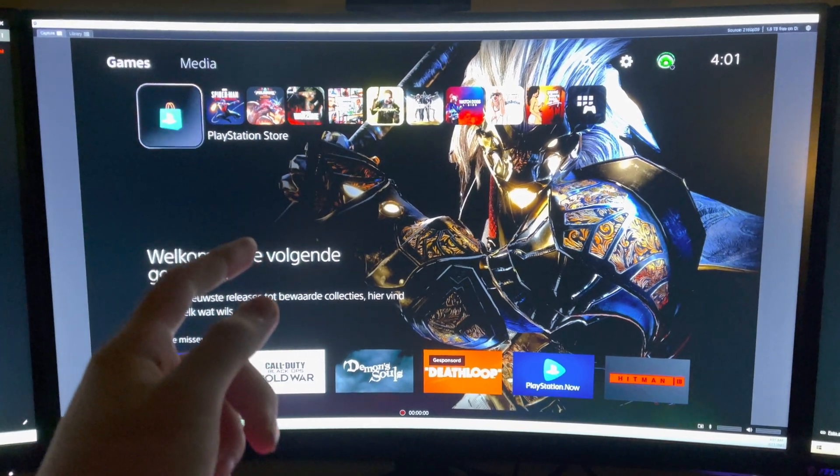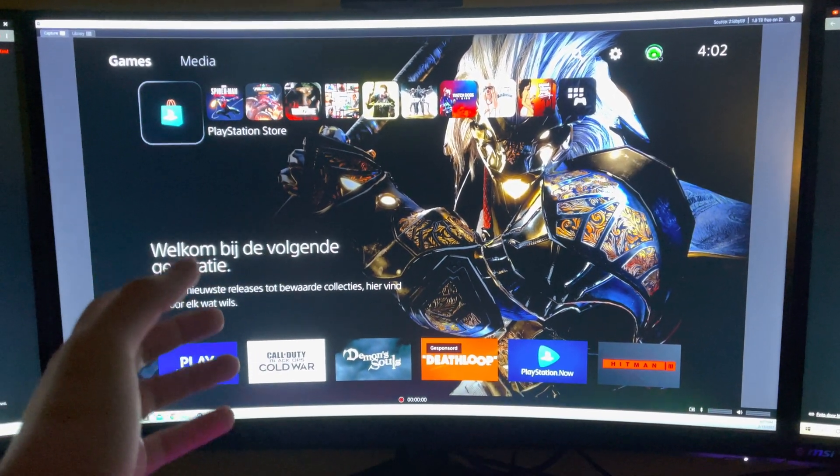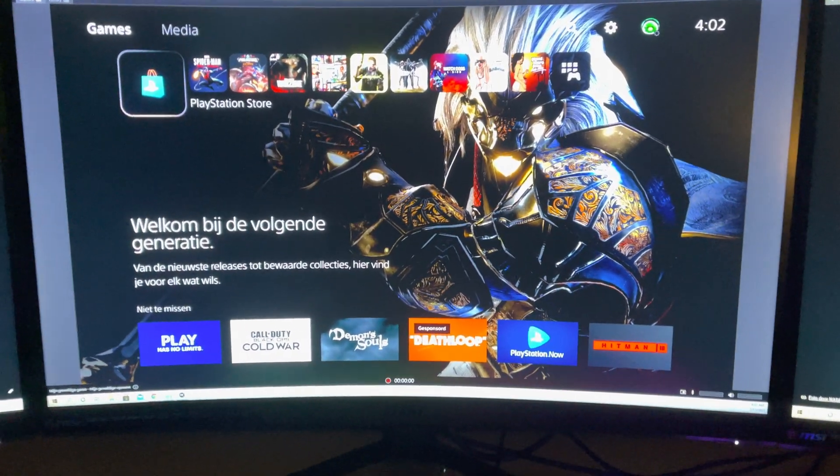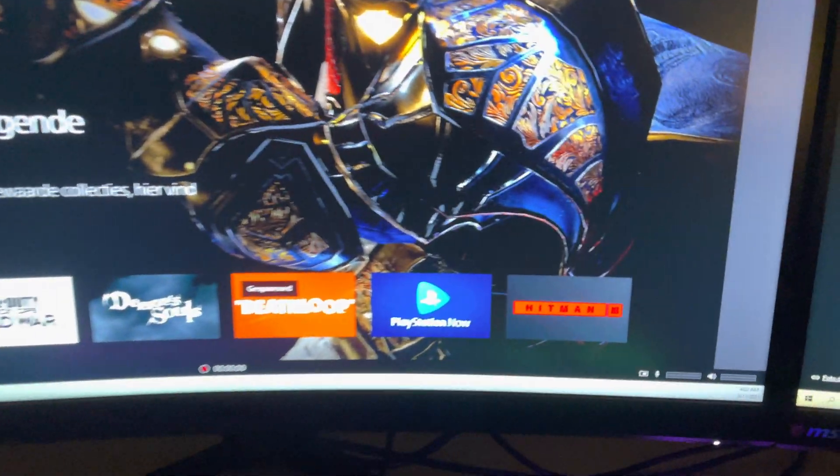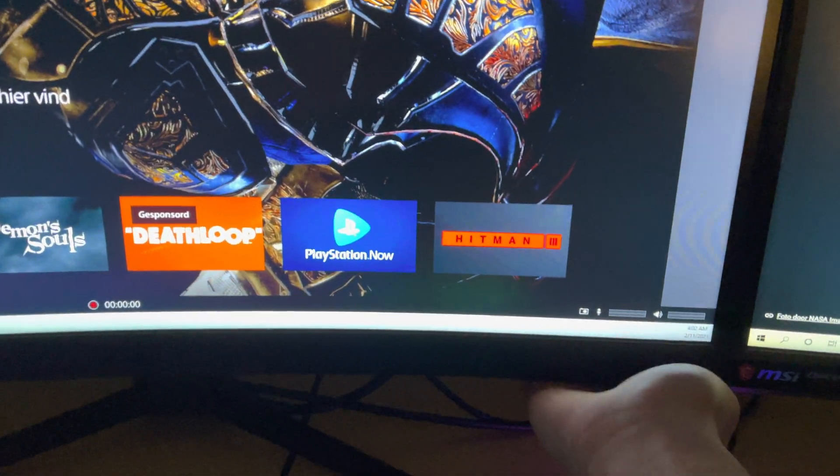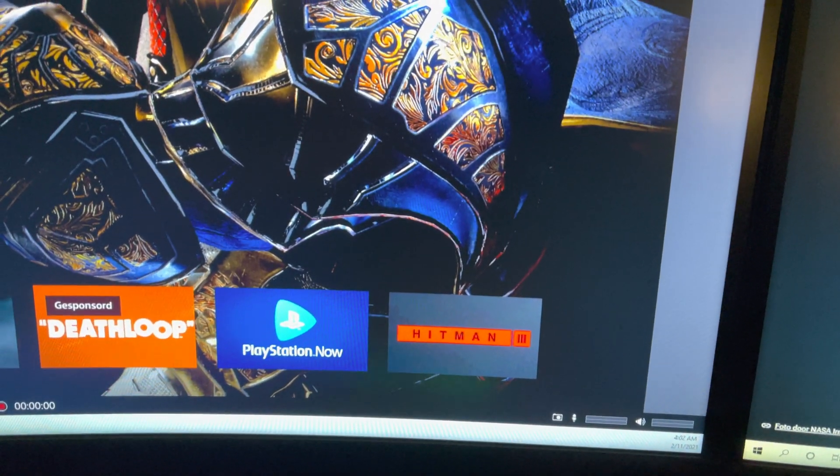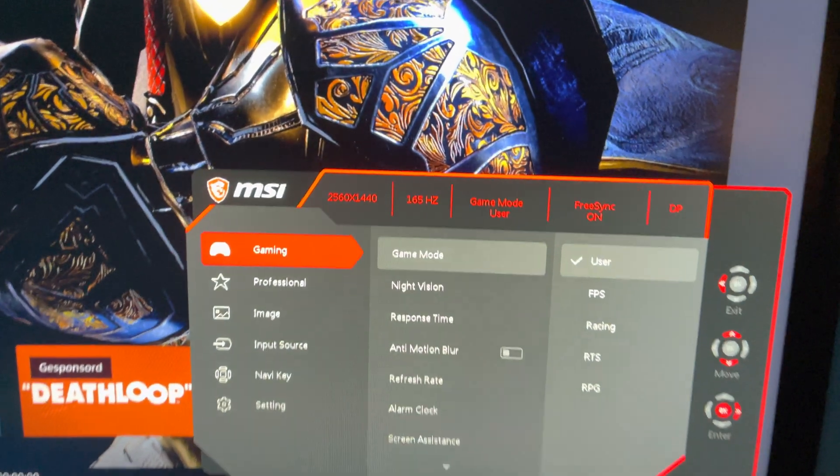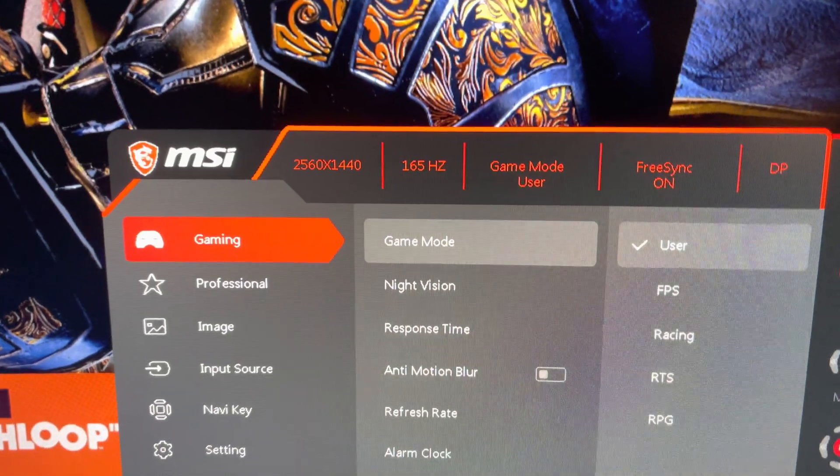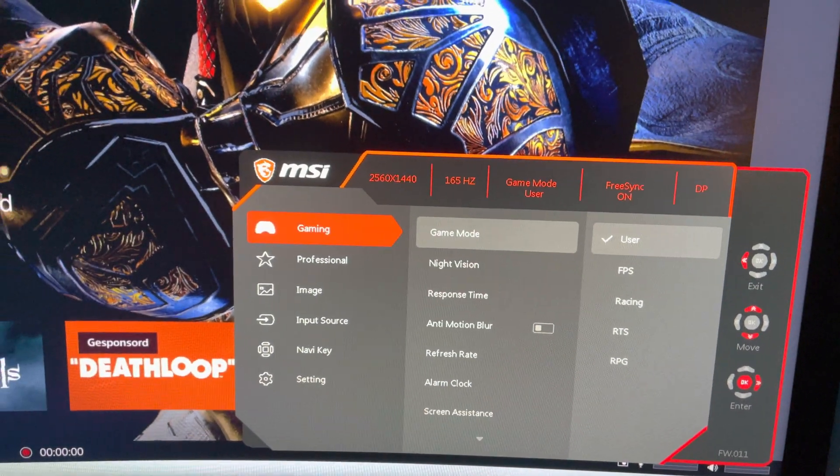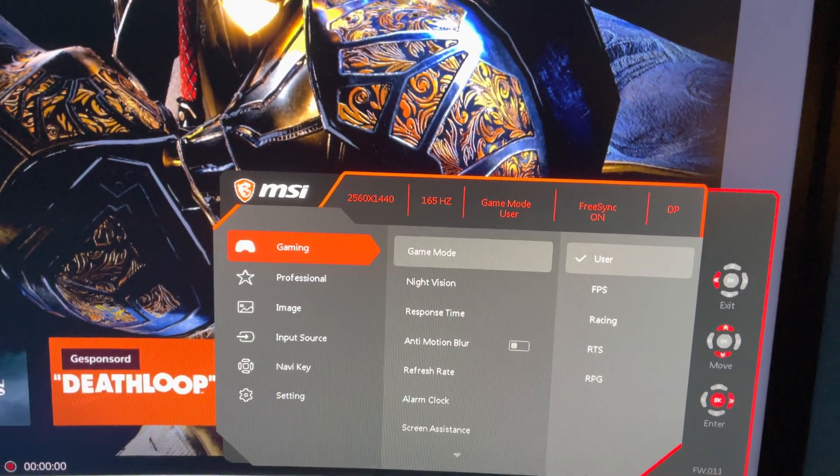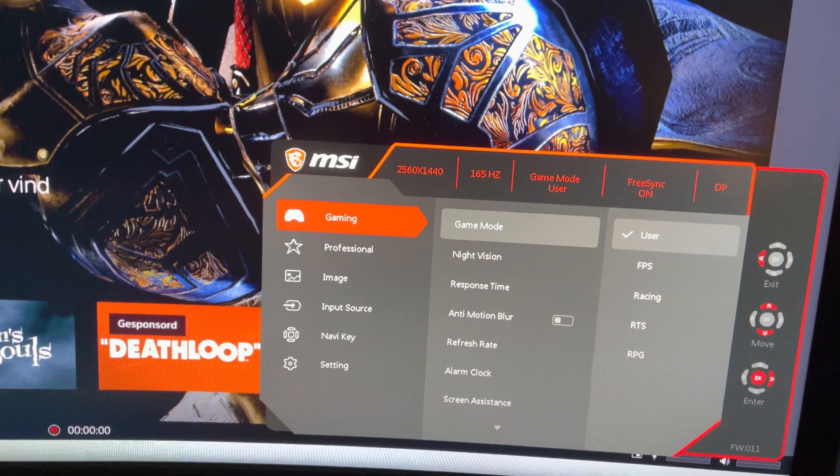But first off, what you want to check out is your monitor or your TV itself. So what you want to do is you just want to go to your settings and check out if it's more than 120. So like you see, mine is 165 Hz. That's great.